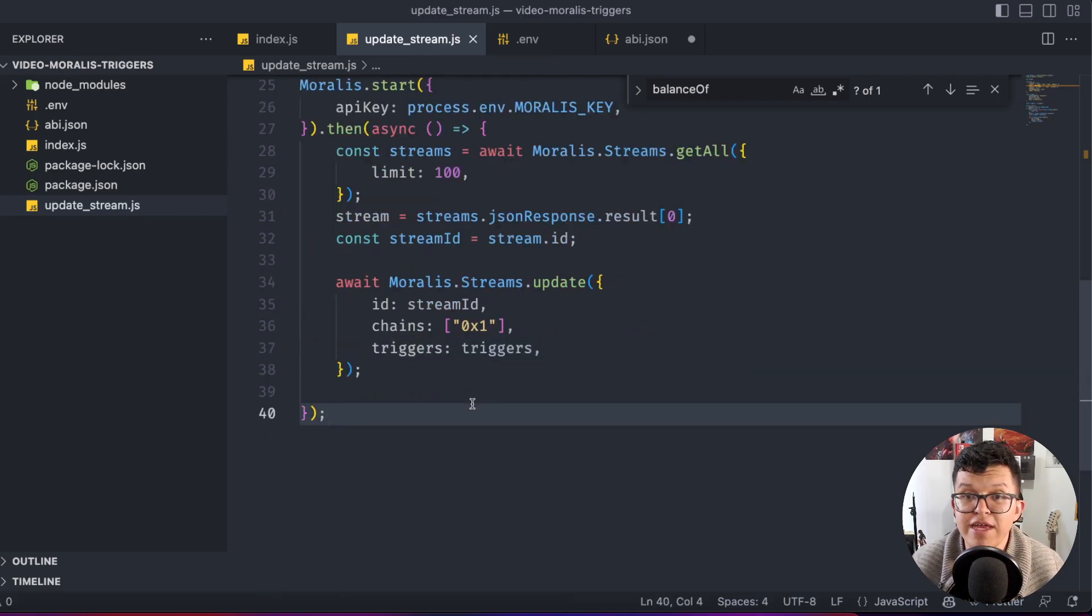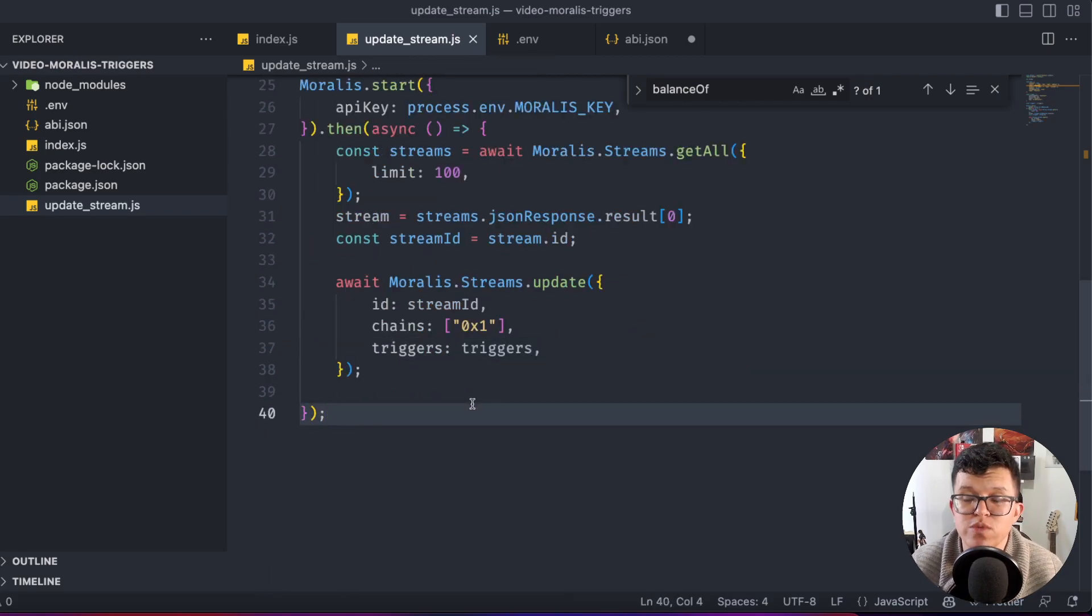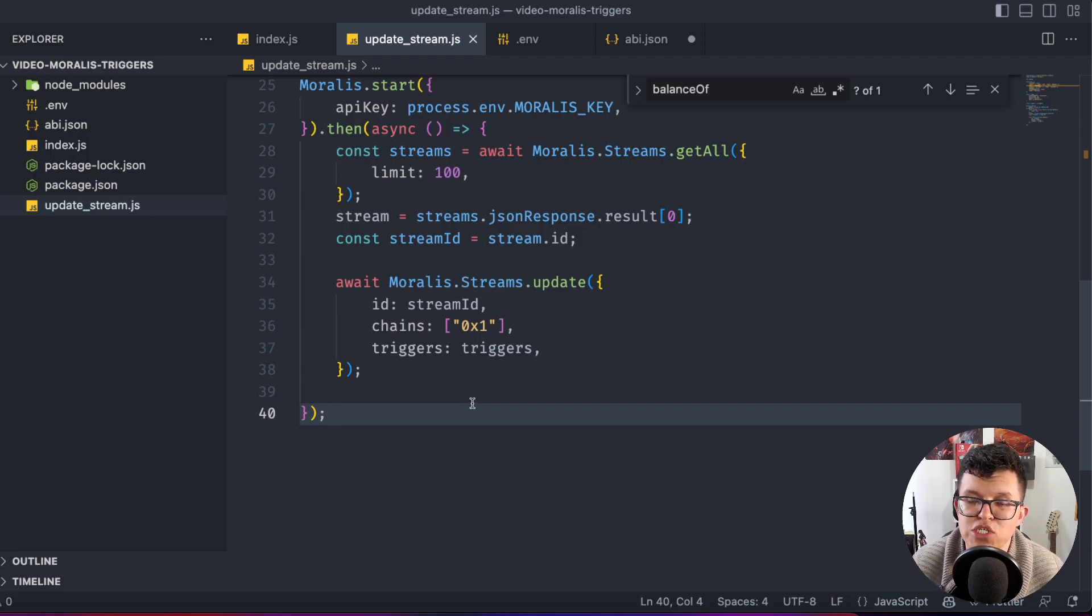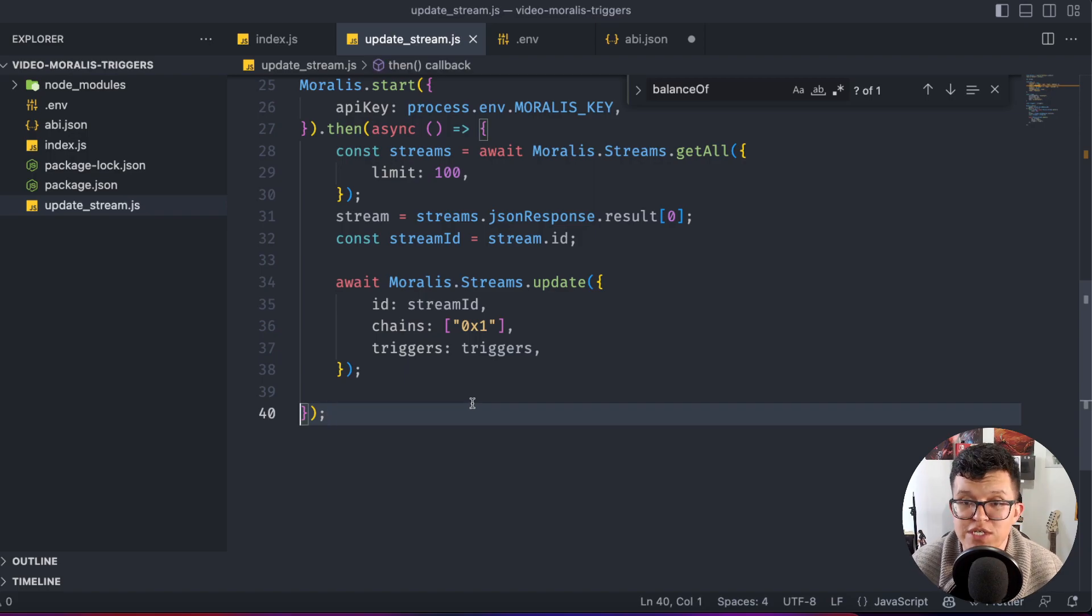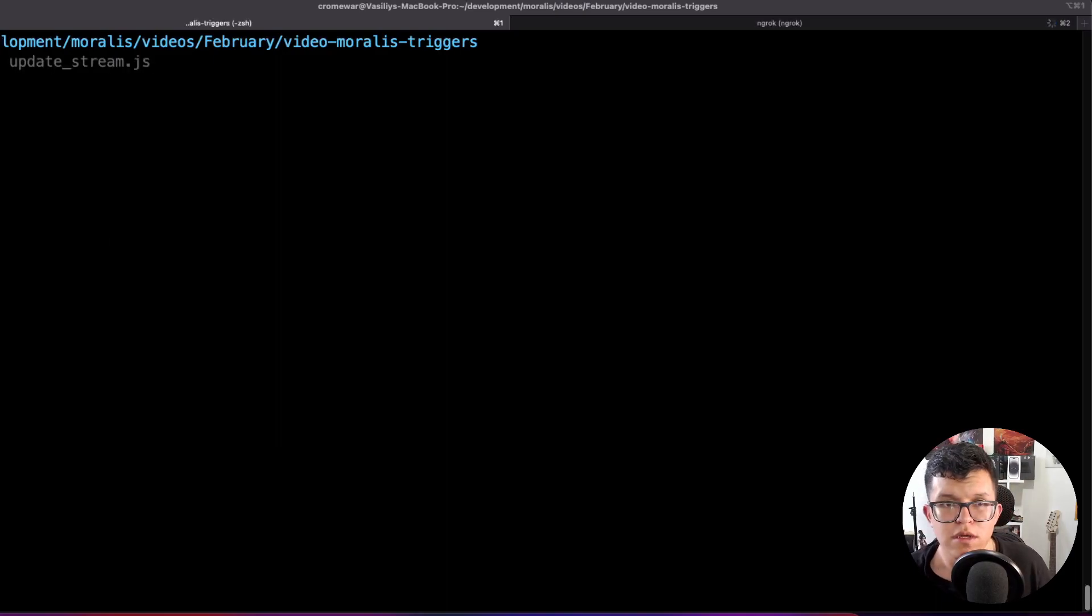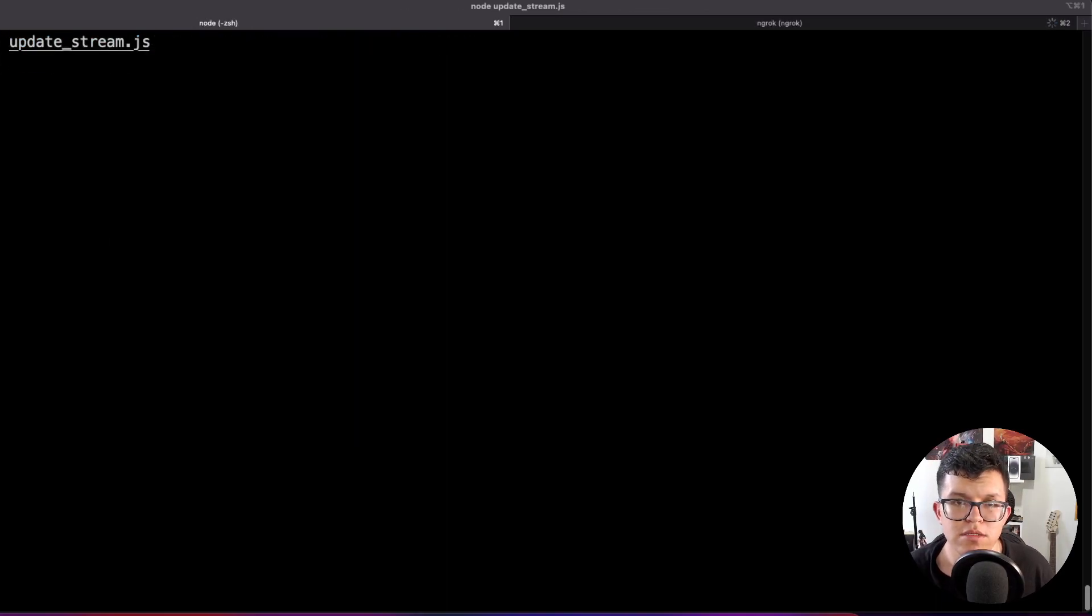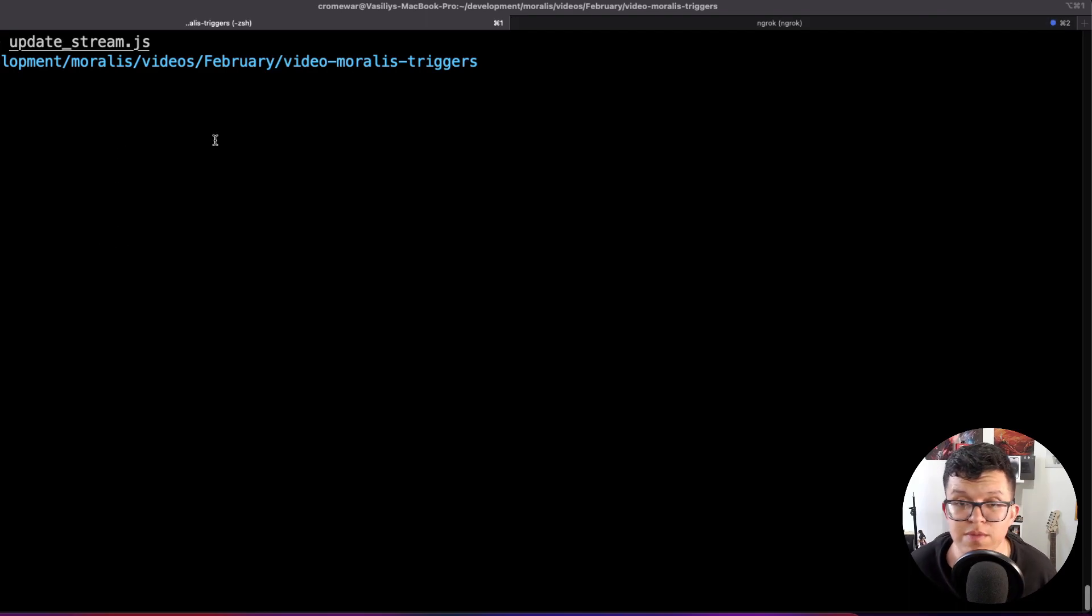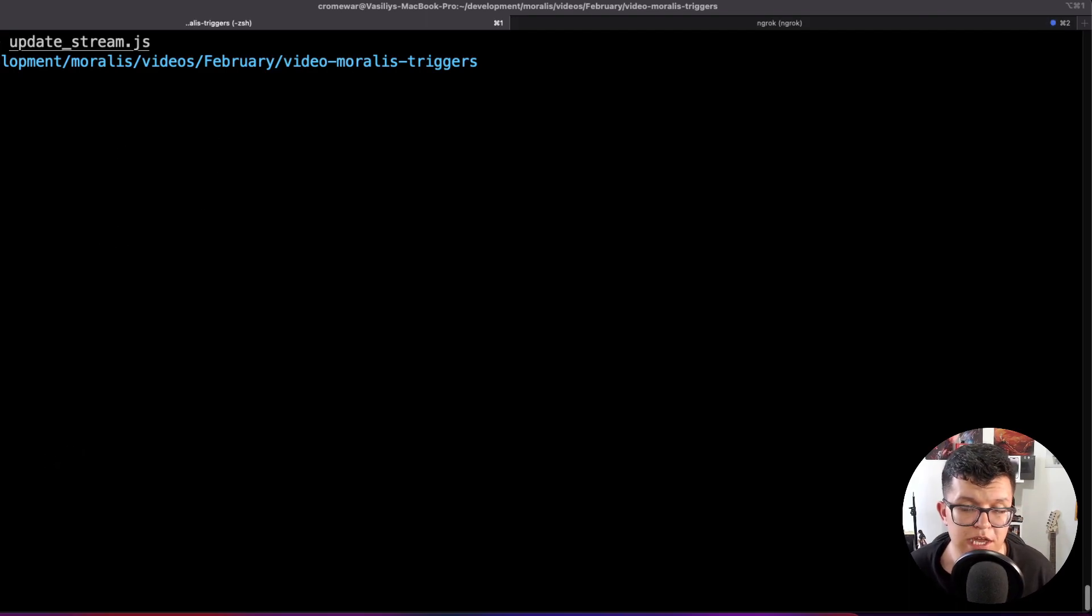If you felt kind of lost with all of this explanation, remember all the code is going to be in the video description. So you can just clone this and try it yourself. Let's try this out running node update_stream.js, click enter, and everything goes well. And it seems everything went well.